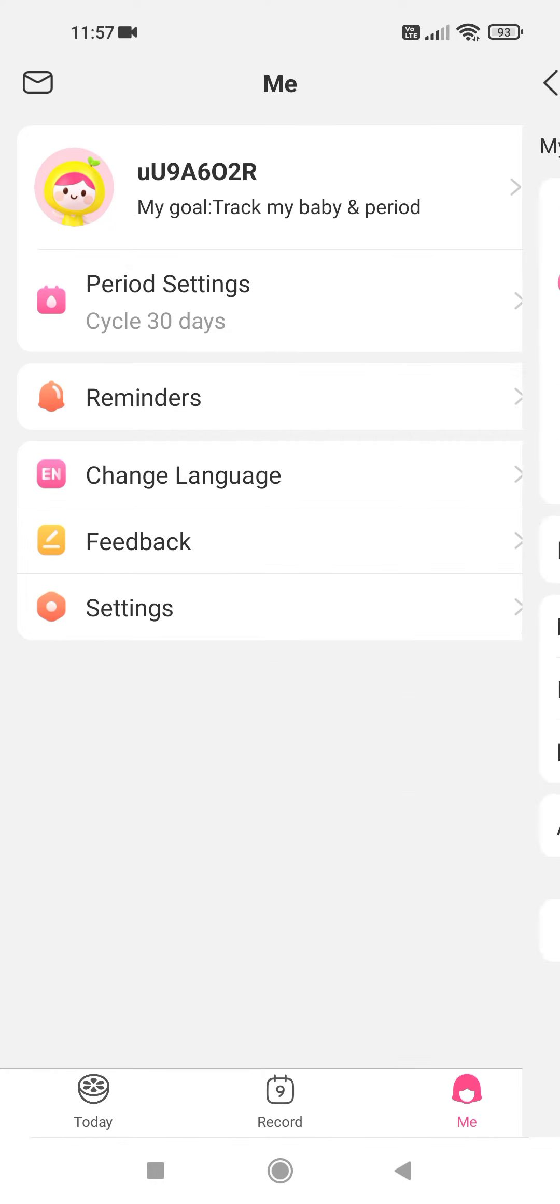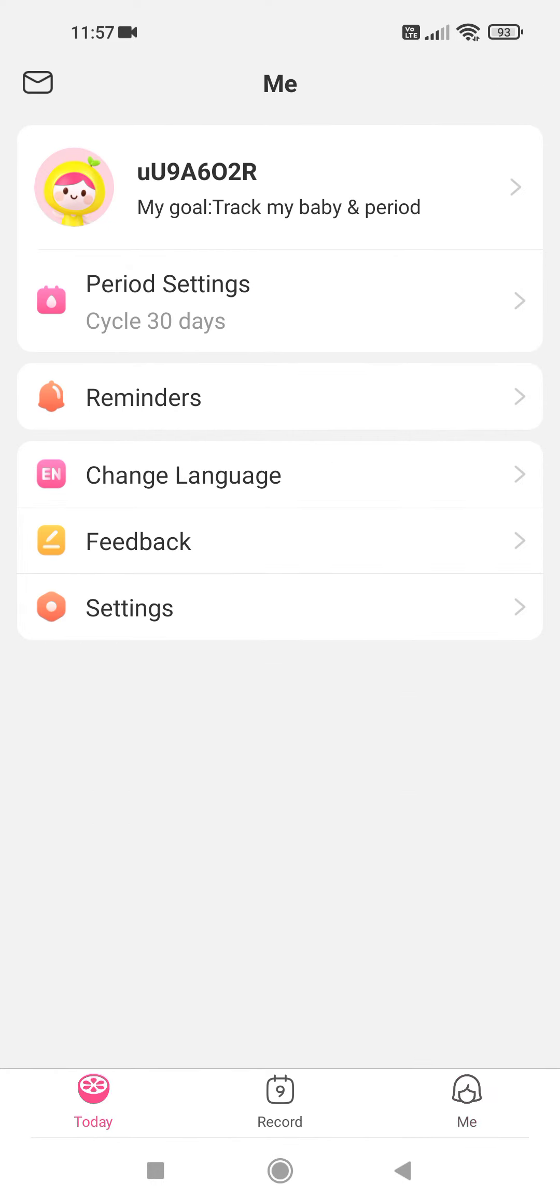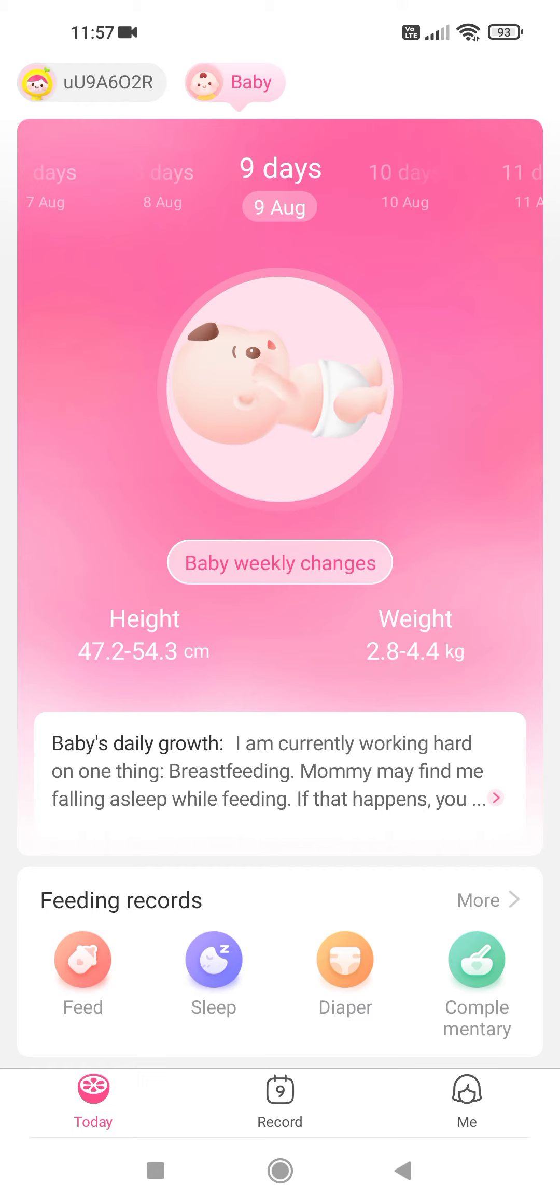Go back, tap on Today at the bottom section. And here you can see your baby's weekly changes. And at the bottom section you can see the records. Here you can add records.